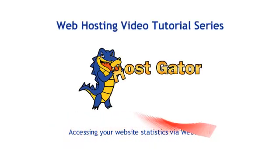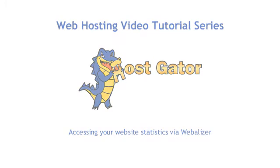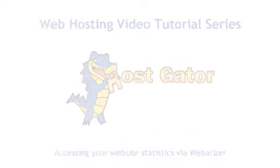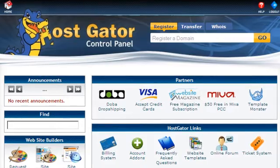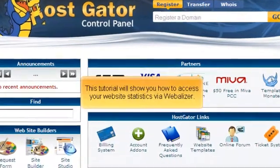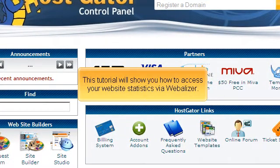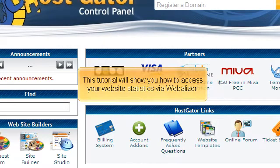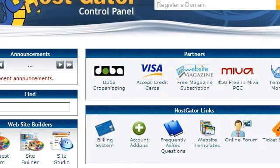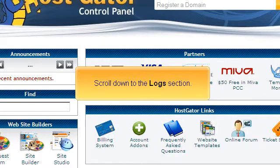Accessing your website statistics via Webalyzer. This tutorial will show you how to access your website statistics via Webalyzer. Scroll down to the Logs section.